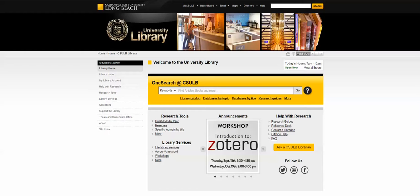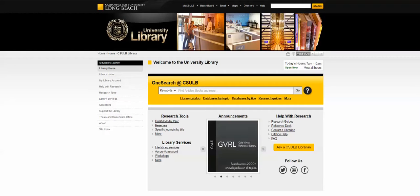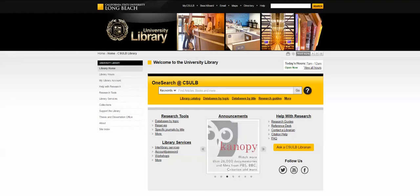From the University Library homepage you can access a lot of different kinds of information including books, articles, citation help, and even chat with a librarian. So let's take a look.